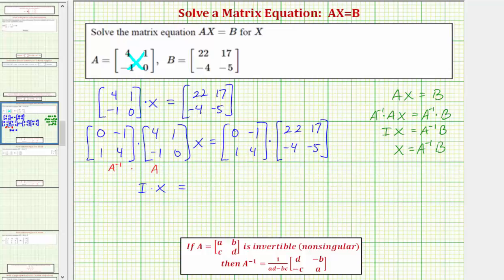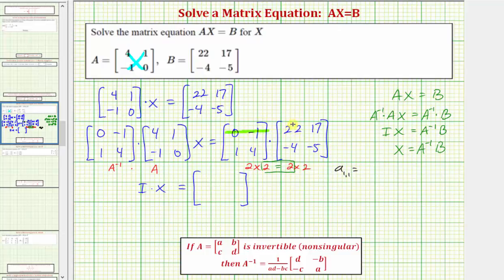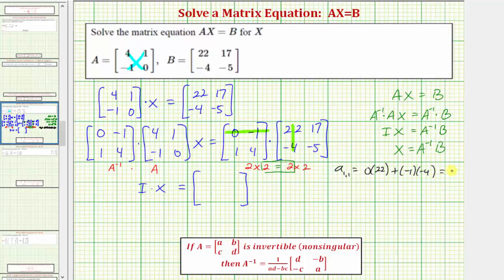We need to find the product of these two matrices. We have a two by two times a two by two. Because the number of columns of the first matrix equals the number of rows of the second matrix, the multiplication is possible and the dimensions of the product are two by two. To find the element in row one column one, we multiply the first row from the first matrix and the first column from the second matrix: zero times twenty-two plus negative one times negative four, which equals zero plus four, or four.